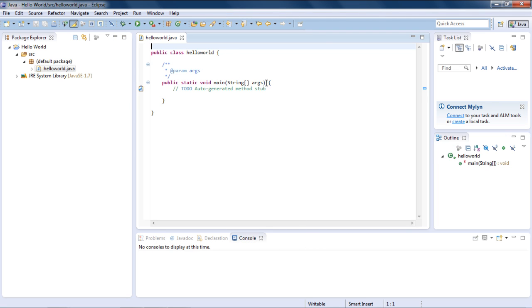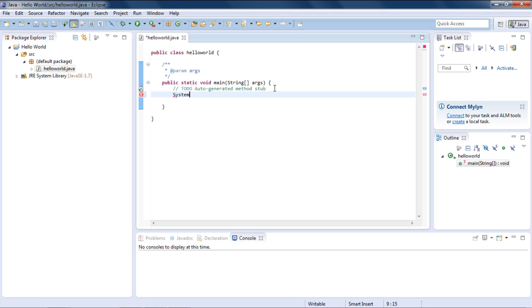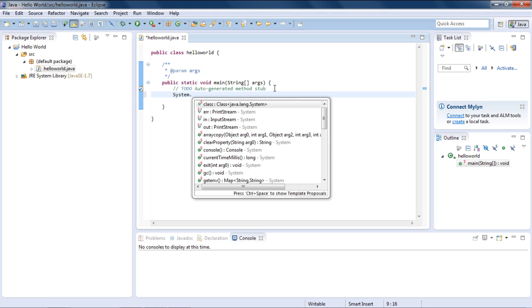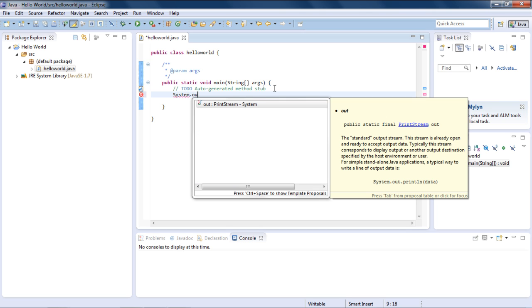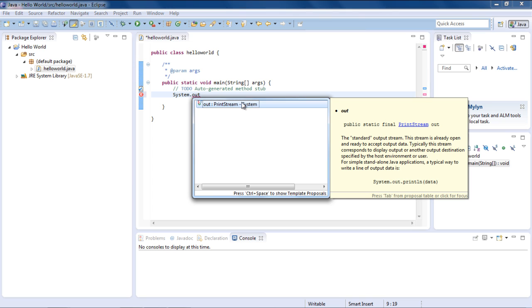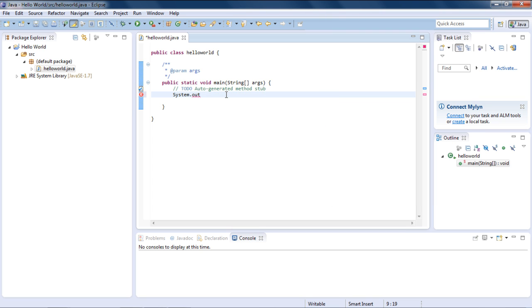Now we'll write the code to display Hello World on the screen. Start typing with an uppercase S. System is the part of the core Java class library. Then, type in a dot. This will show you all the properties of the system class. Select or type out, which is the print stream that allows you to output text to some environment.